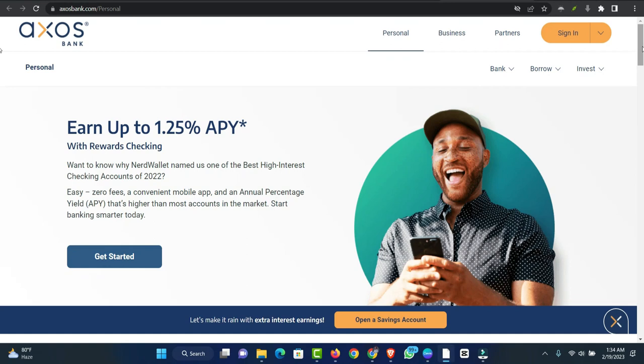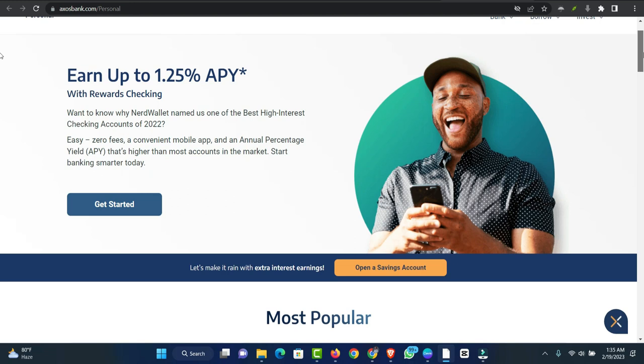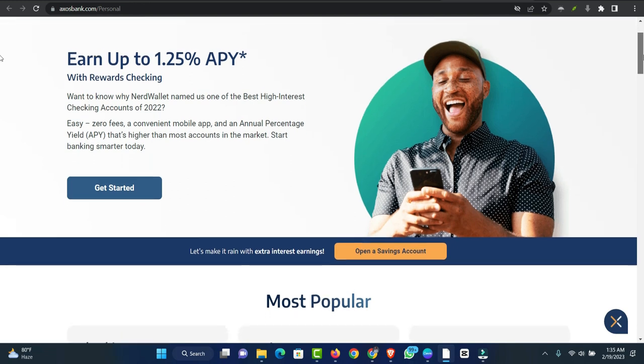Axos Bank offers personal loans that can be put into your account the same day your application is approved. It also has a lower maximum APR than many of its competitors, but you'll need a credit score of at least 700.